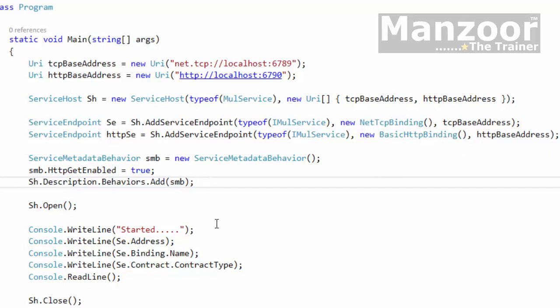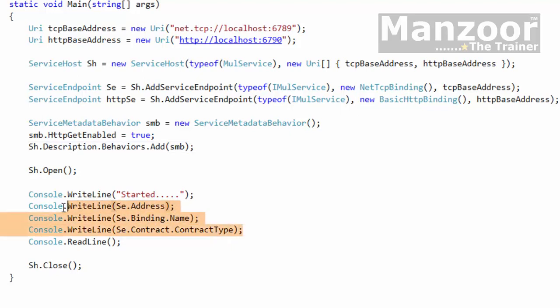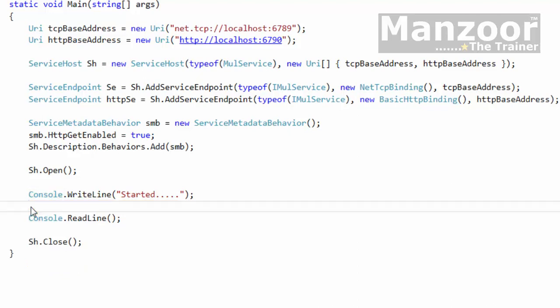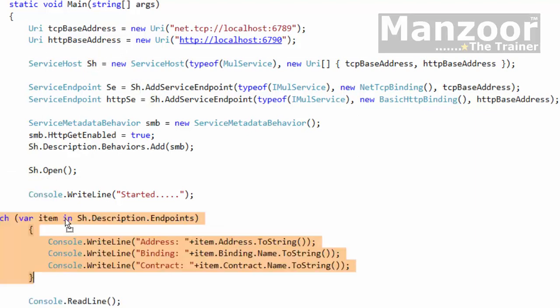Now how do I display the information here? Instead of moving with each and every endpoint SE dot address, then HTTP SE dot address, instead of that I can iterate through all the endpoints using service host object. I can use foreach loop.